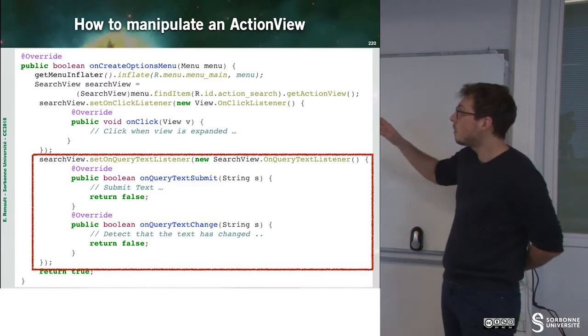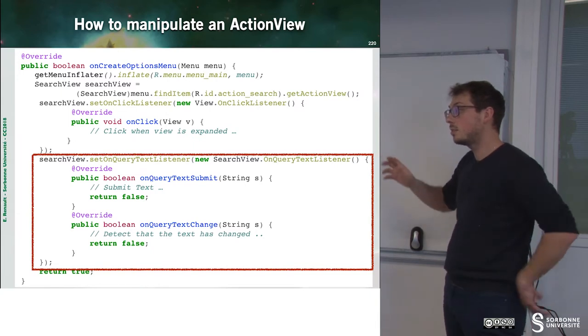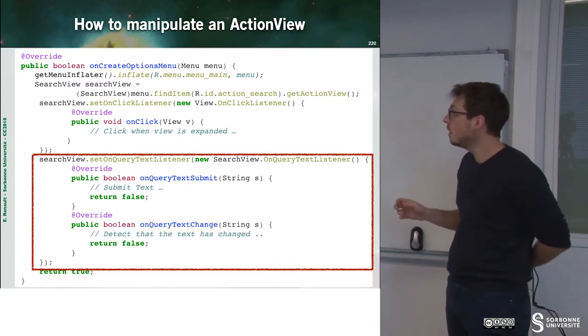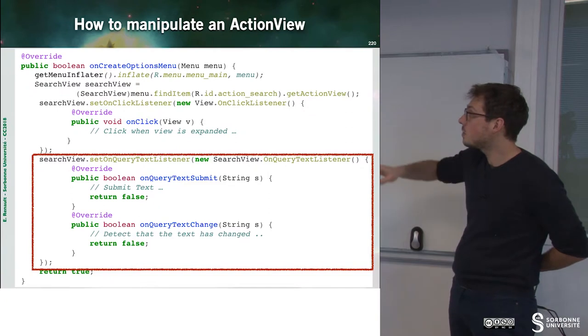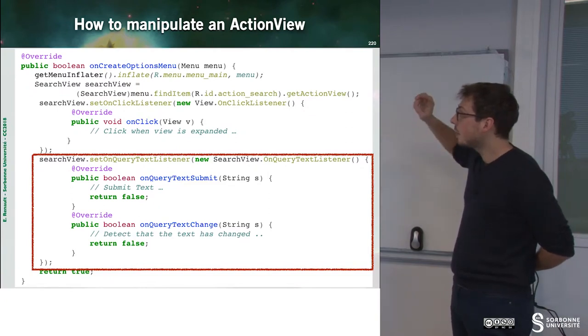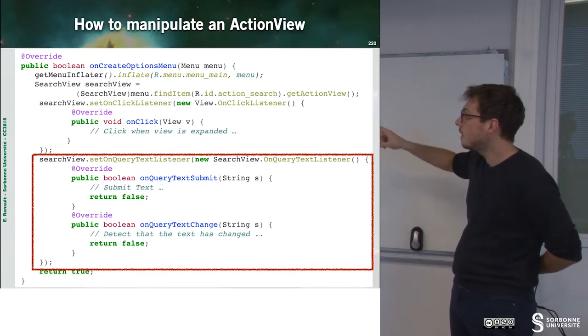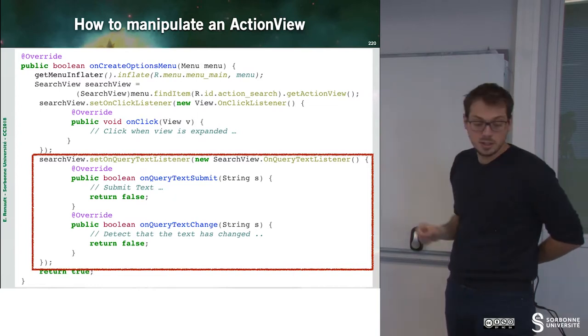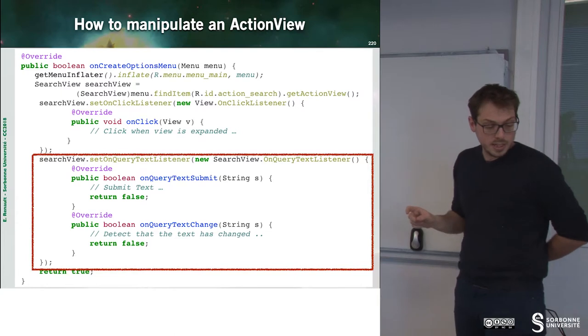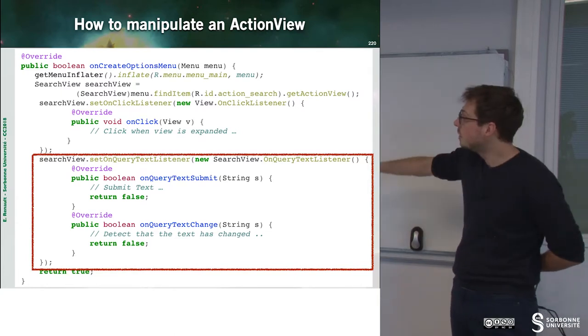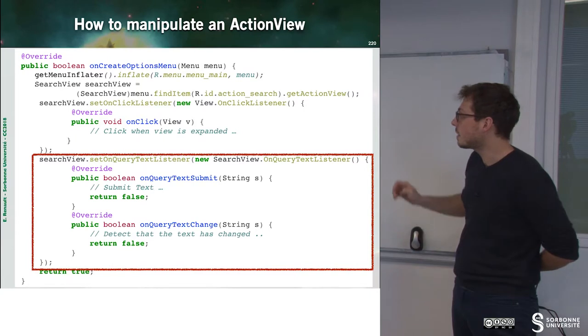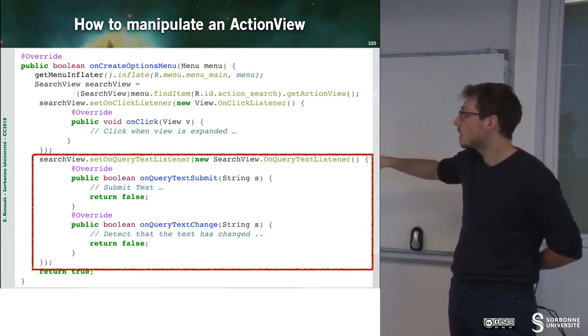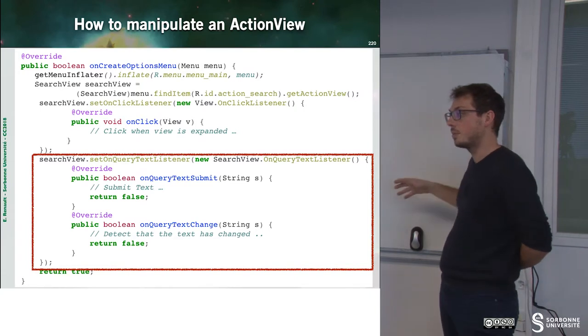Okay. So, how can we manipulate this kind of view, which is called ActionView? We just, as usual, get the inflator, grab the view, and so on. And then, we can refine the method onQueryTextListener with a new onQueryTextListener interface implementation. And we can do something when a text is submitted, when the text changes, and so on.